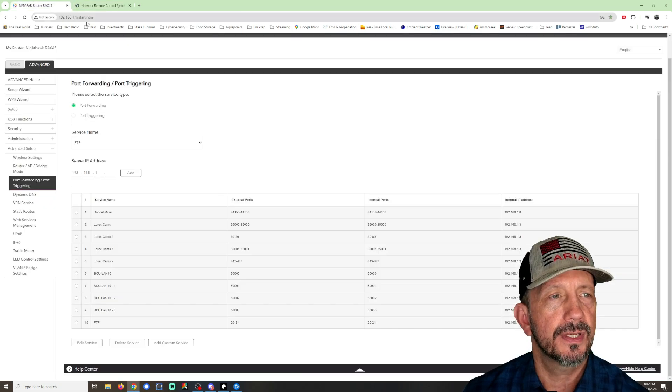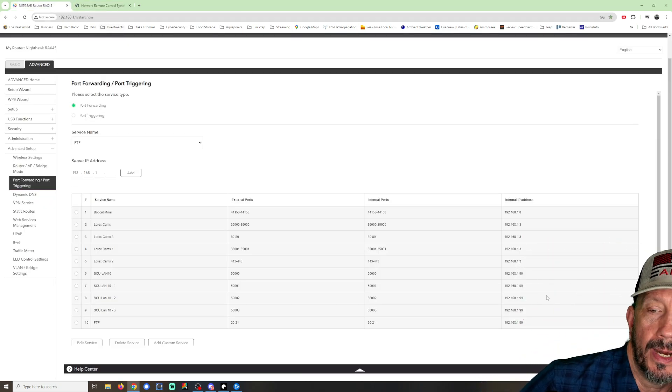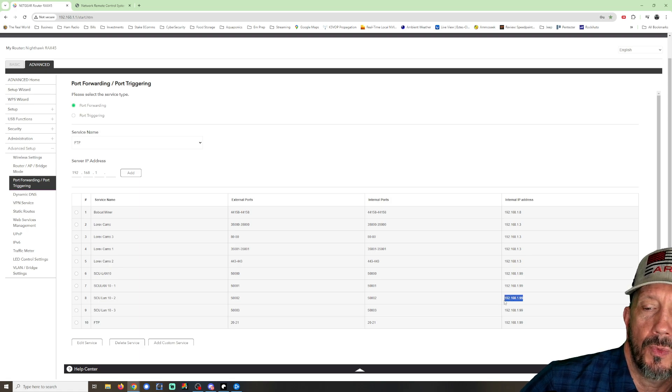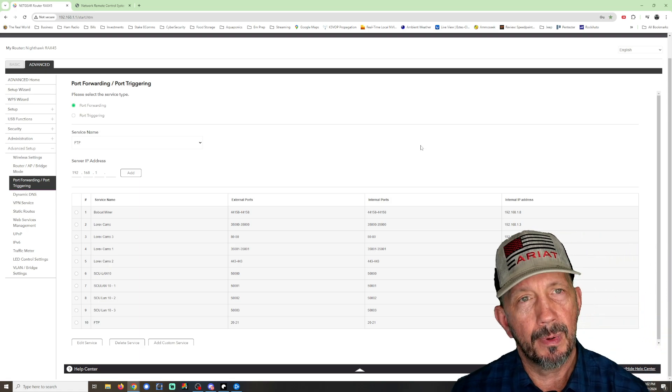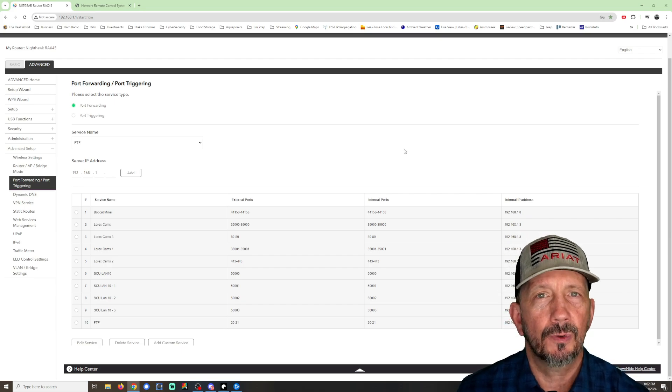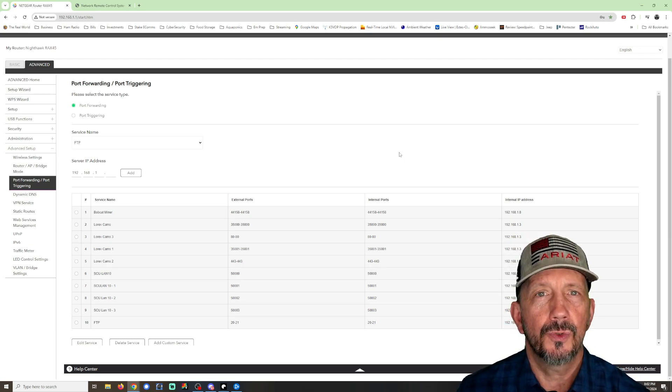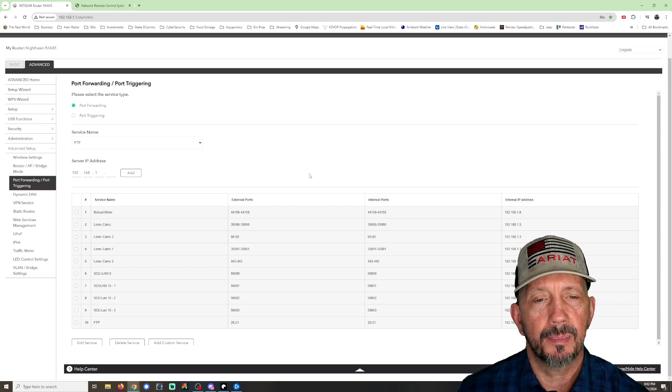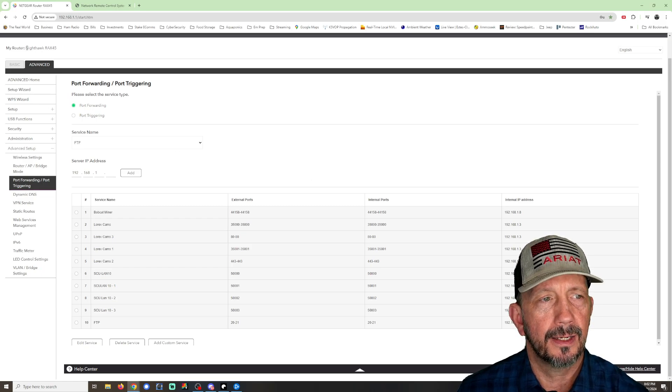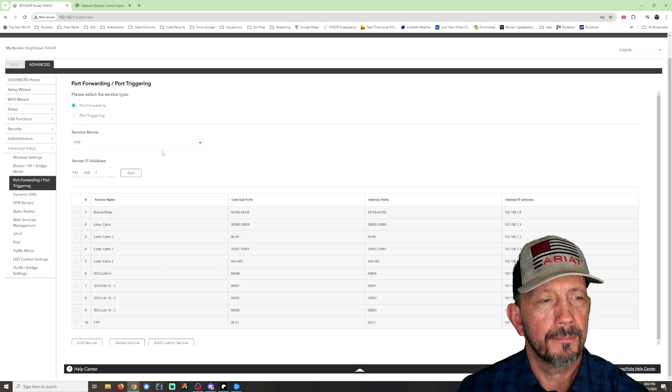So I've assigned my SCU LAN 10 right here you can see to 192.168.199. Now remember, you've got to look up your specific router's user guide to know how to do these things exactly, but I'm going to show you how to do it on my Nighthawk Netgear router.